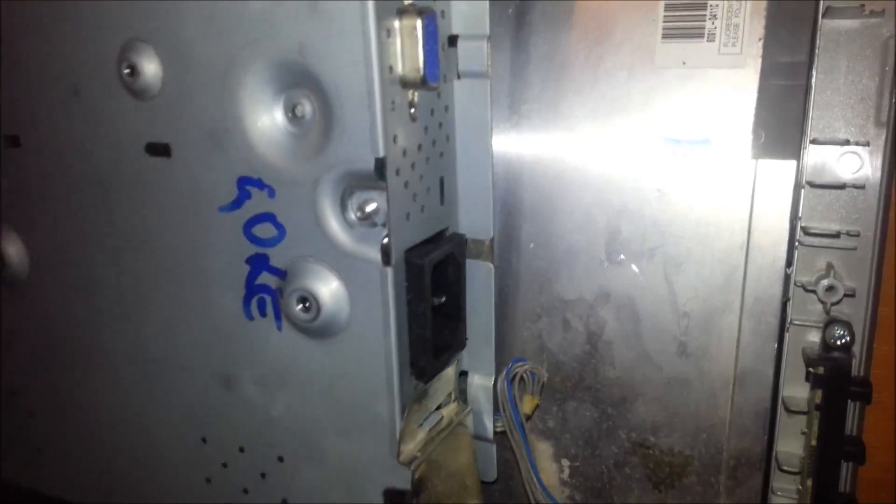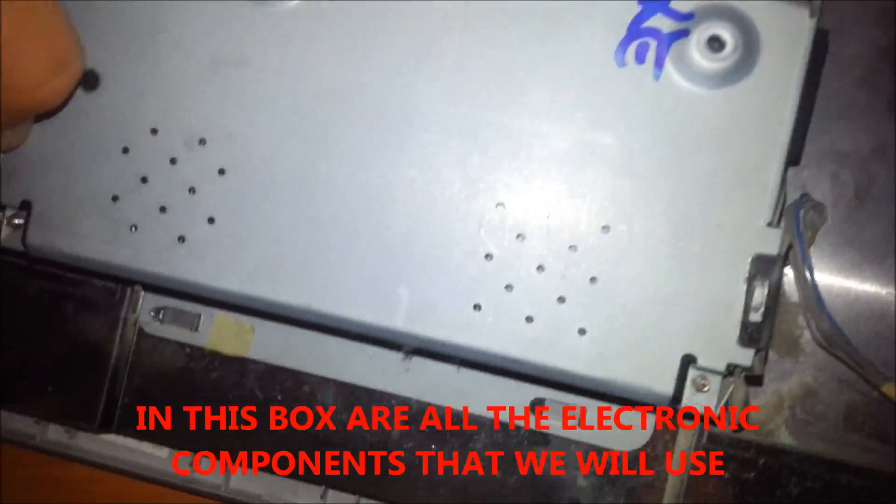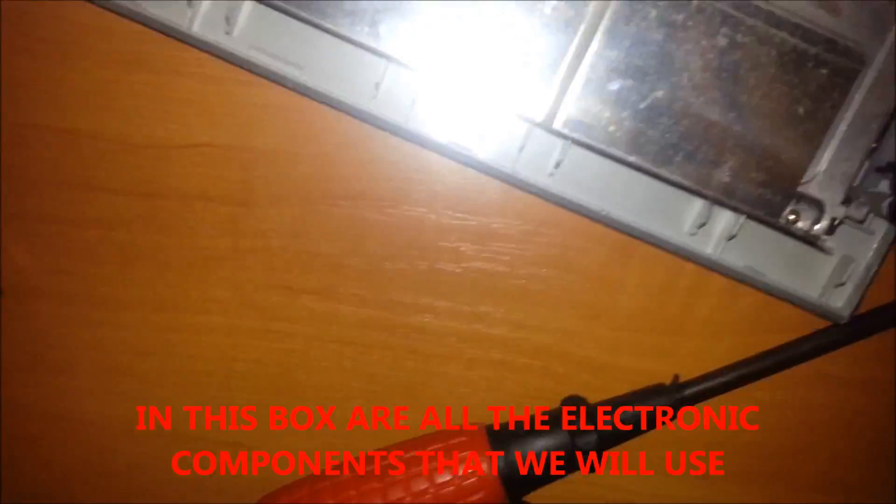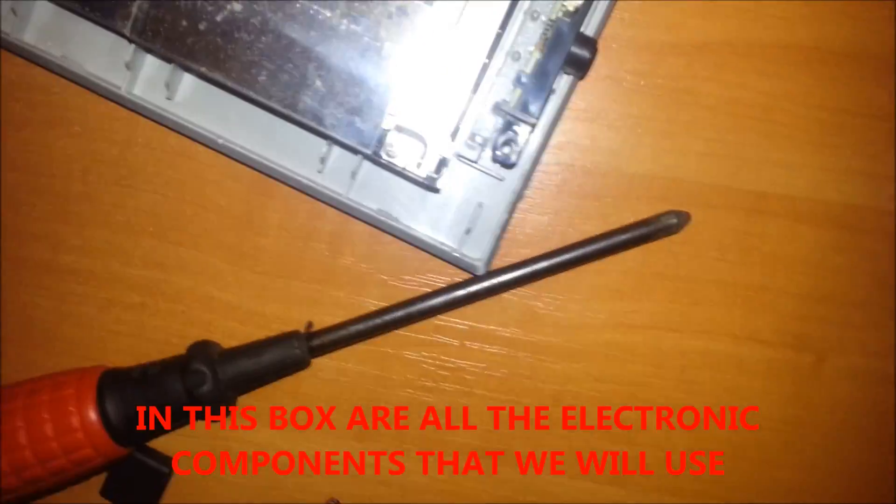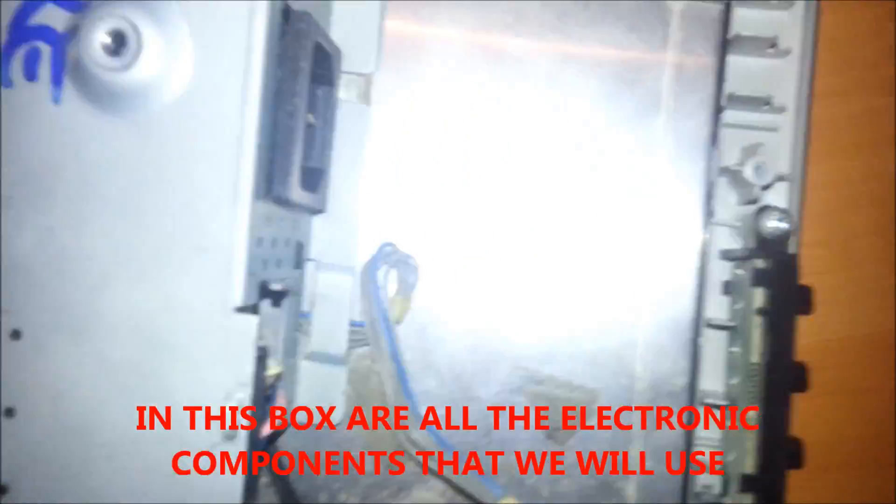Now we have this is our main part and we will use just only this. Inside of this is our electric component that is tied, so remove this. Let's see if there's something more.